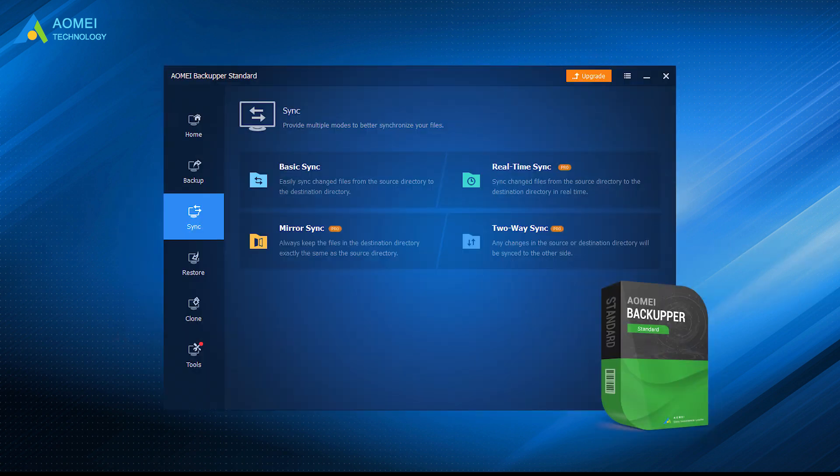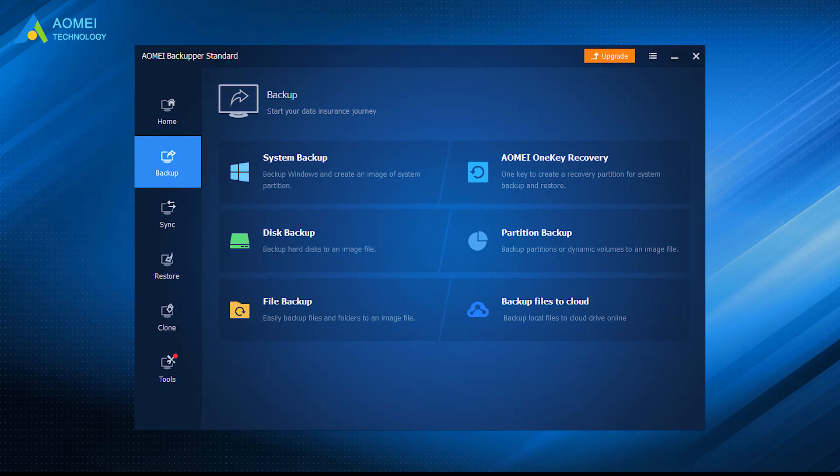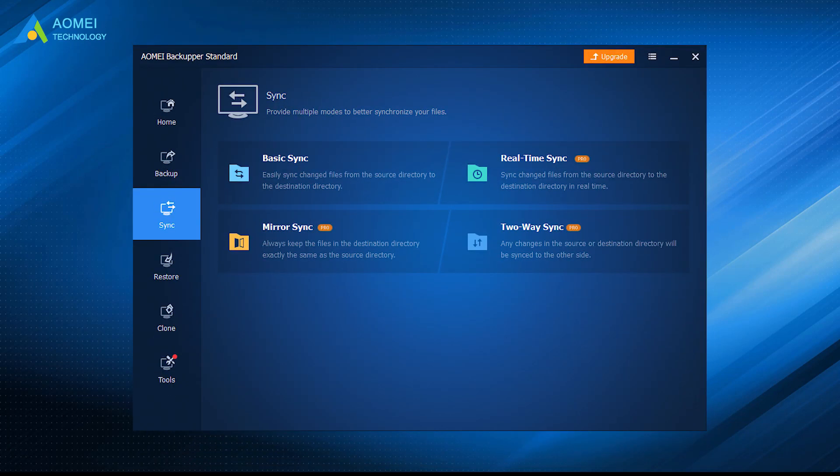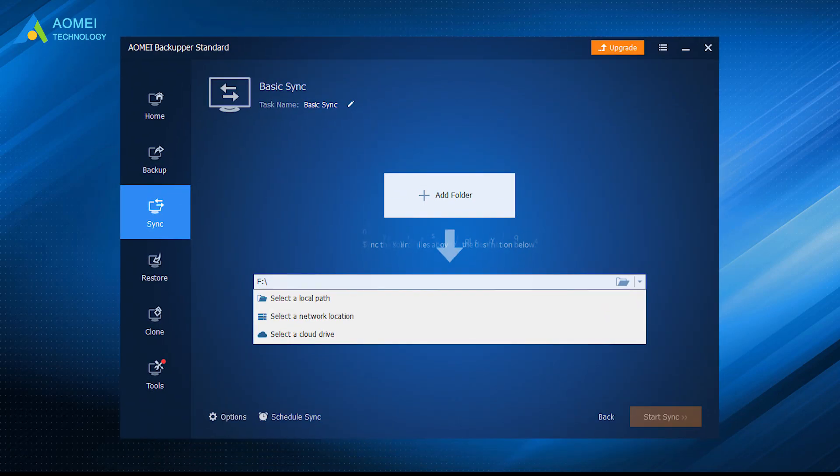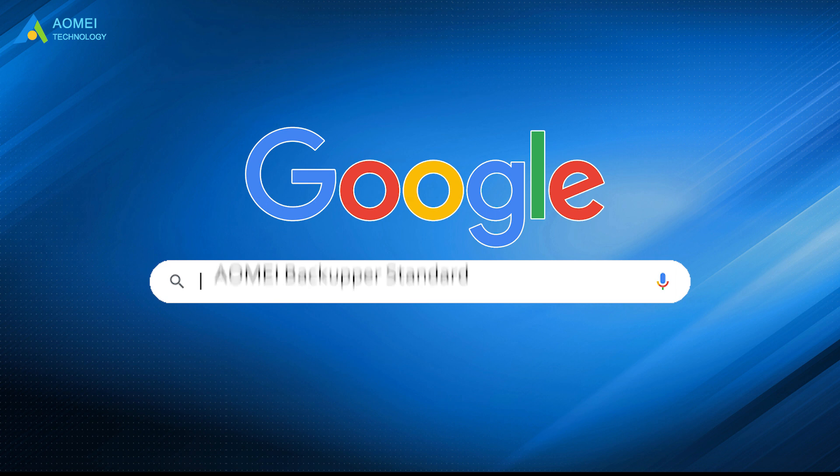AOMEI Backupper Standard is an example. Its operation is really simple with an intuitive GUI. It contains both backup and sync features to meet your different needs. You can even select source and target path as network or NAS, cloud drive or USB. Just google AOMEI Backupper Standard, download and install it.